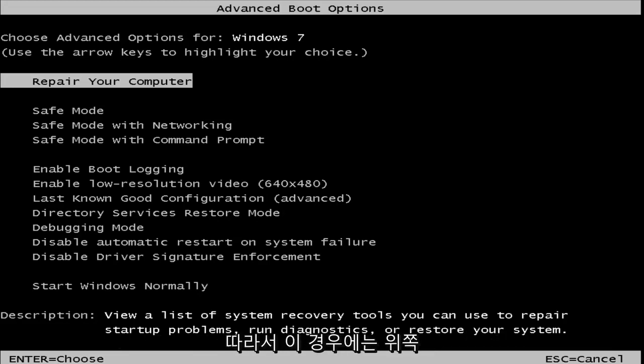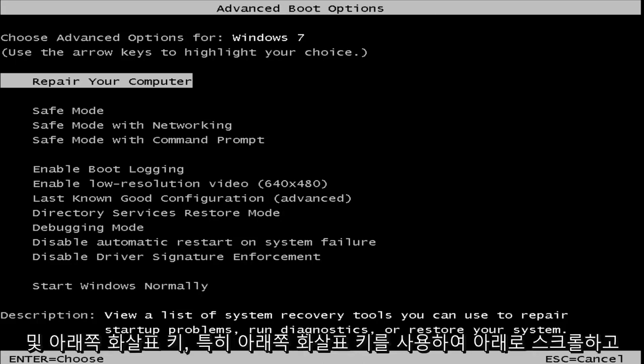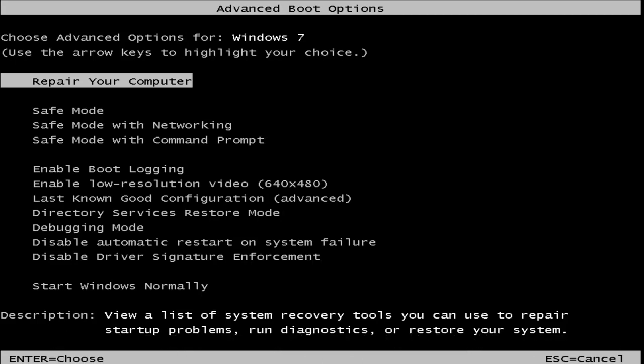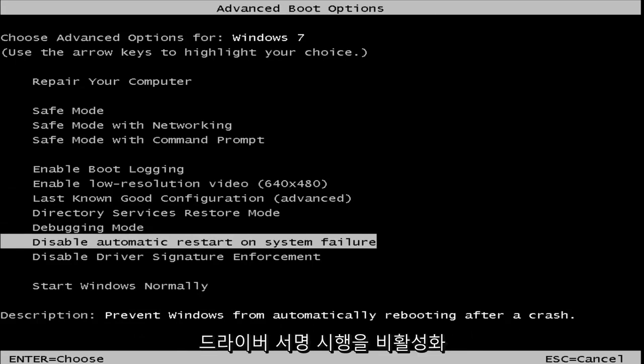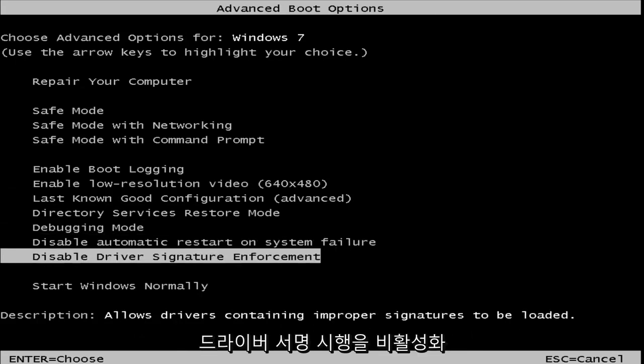So you want to scroll down using your up and down arrow keys, specifically your down arrow key in this case, to get to disable driver signature enforcement.